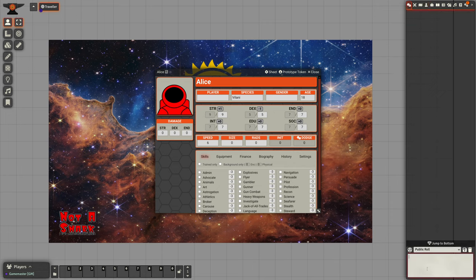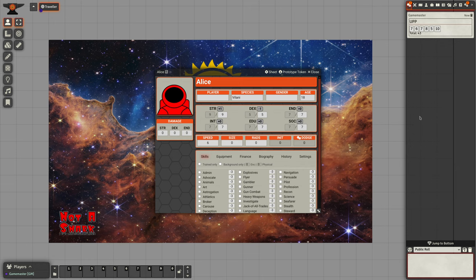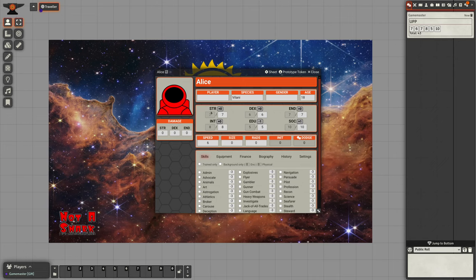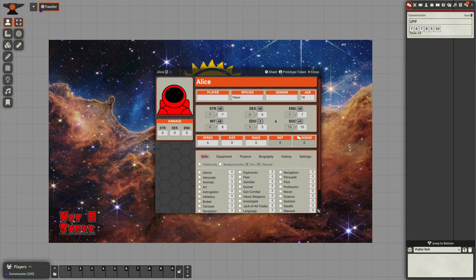Or we can do it a quicker way. We can go to the chat slash UPP and that will roll our six characteristics automatically. We can take that and drag that onto our character sheet. If we don't want to take them in order, we can take them and swap them around like that.